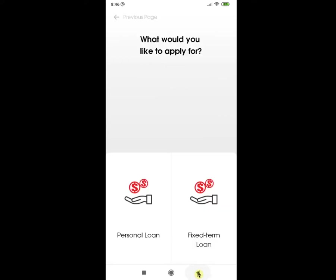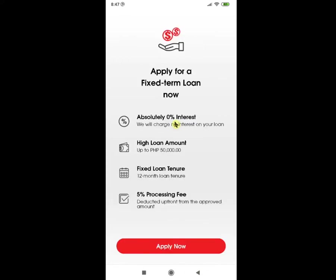The next type of loan is the Fixed-Term Loan. The promo for 0% interest is running from April 7 to May 31, 2020, and is offered to selected CIMB customers who received an SMS or email about it. We're not so sure of the eligibility, but if you are interested, you can always try inquiring with CIMB customer service. The loan amount for a fixed-term loan is between 30,000 pesos to 50,000 pesos, with a 12-month term and a 5% processing fee.